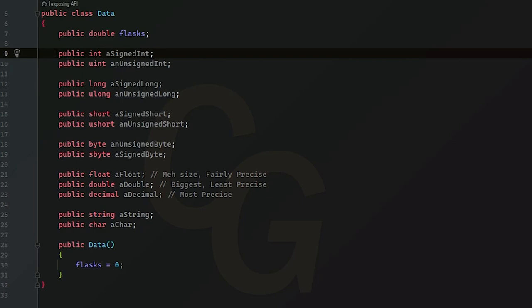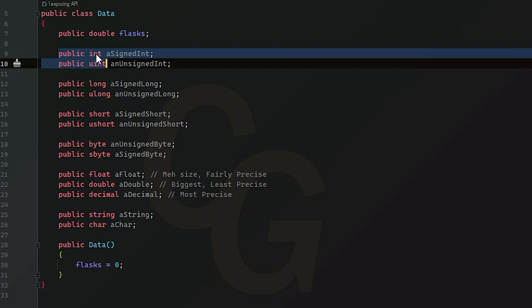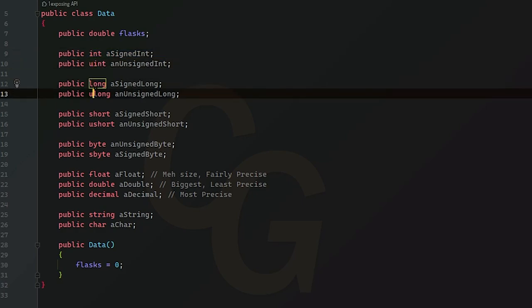So basically let's start with the integers here. So if you know an integer, it's basically a whole number. It has no decimals, no floating point numbers. It's just a whole number. So you see that there's int and uint and you kind of see the general theme.